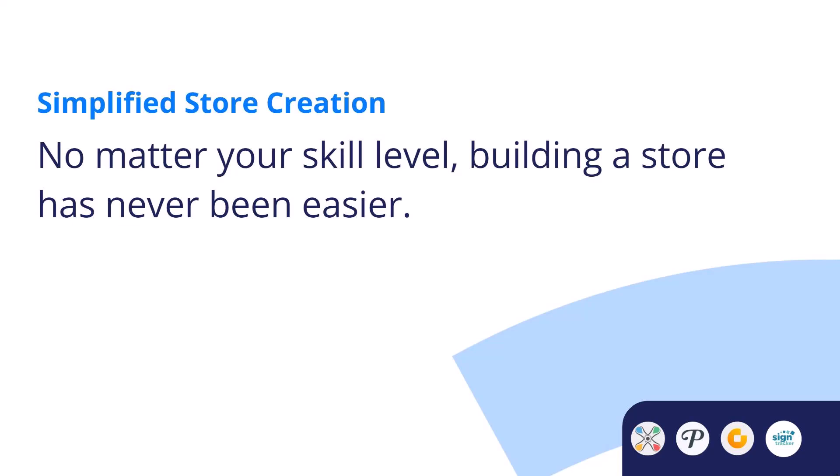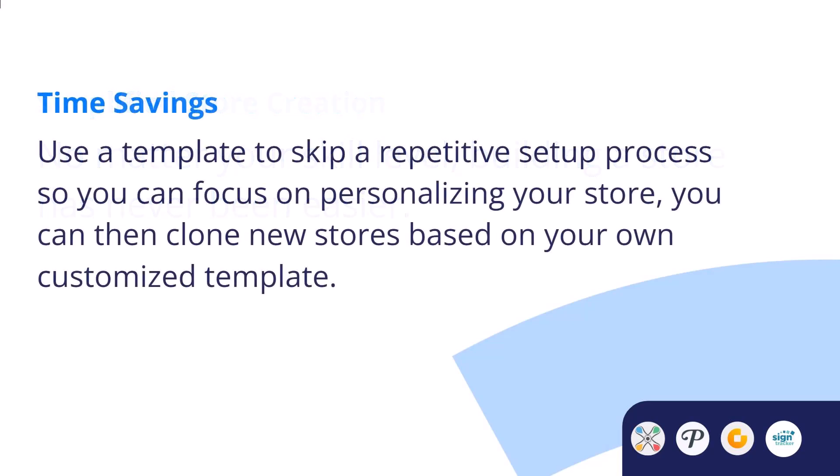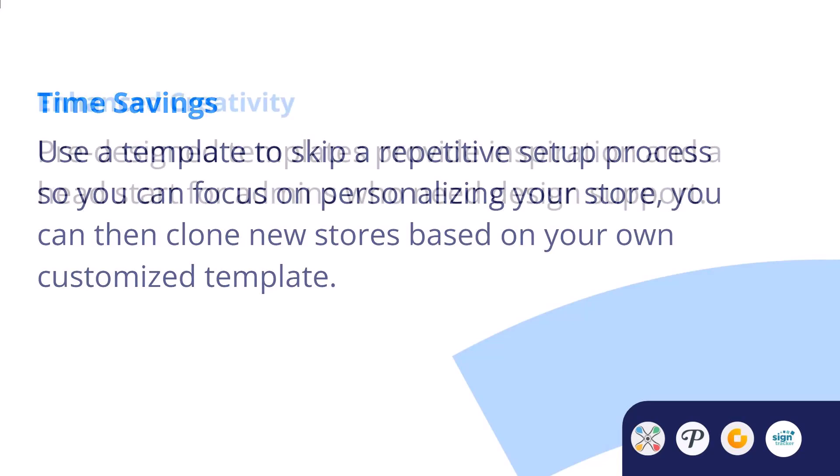Simplified store creation: no matter your skill level, building a store has never been easier. Time savings: use a template to skip a repetitive setup process so you can focus on personalizing your store. You can then clone new stores based on your own customized template.